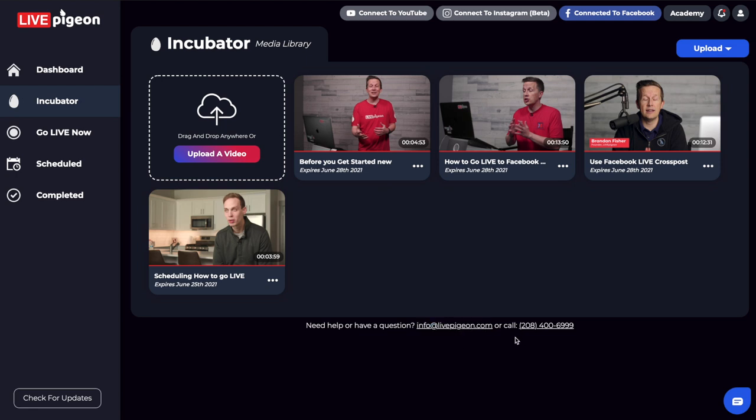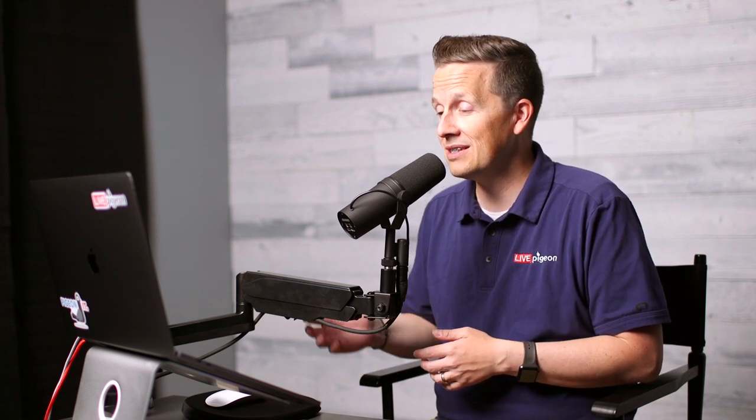At the bottom of the screen we've got our phone number, email, and a chat button as well. Please feel free to reach out to us if you run into anything. If we didn't cover something in this video, put a comment down below. We want to make sure you feel like you can reach out to us — we want to hear from you and help you through the process. My name is Brandon and I cannot wait to continue serving you using Live Pigeon. Until next time.